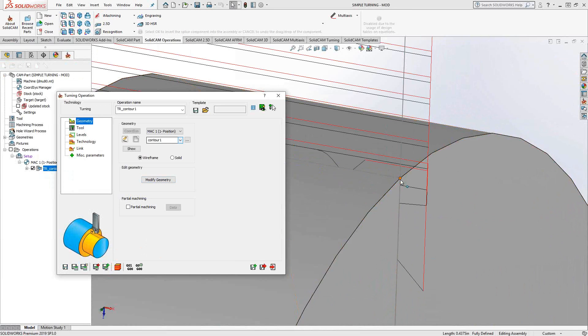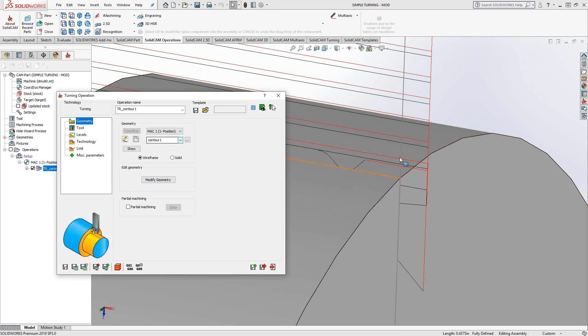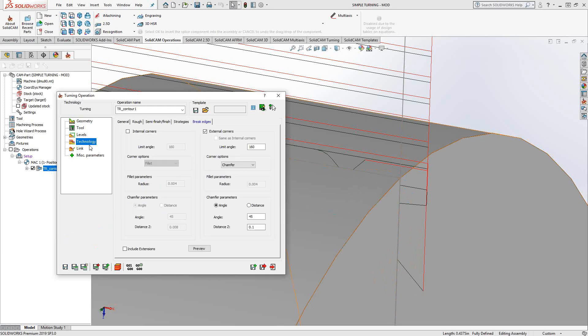If you're planning on just starting from there and the original design doesn't have a chamfer or a fillet, just add a little bit there using the modified geometry. Then you can get it to actually do the external break edges that you're asking for in this window.